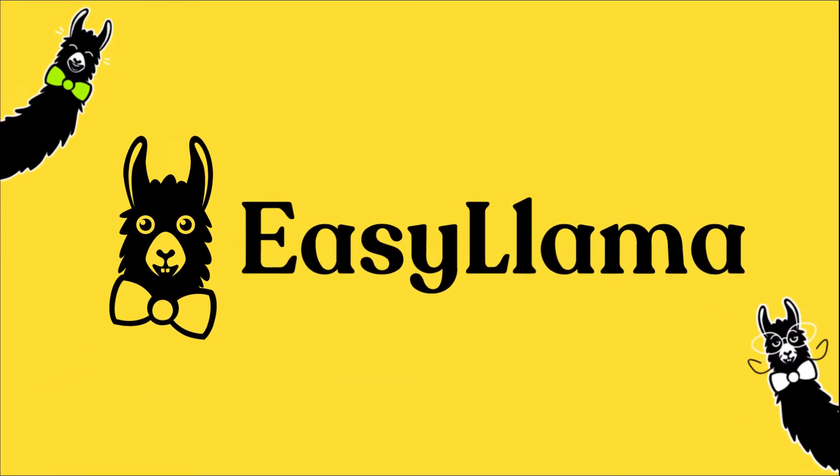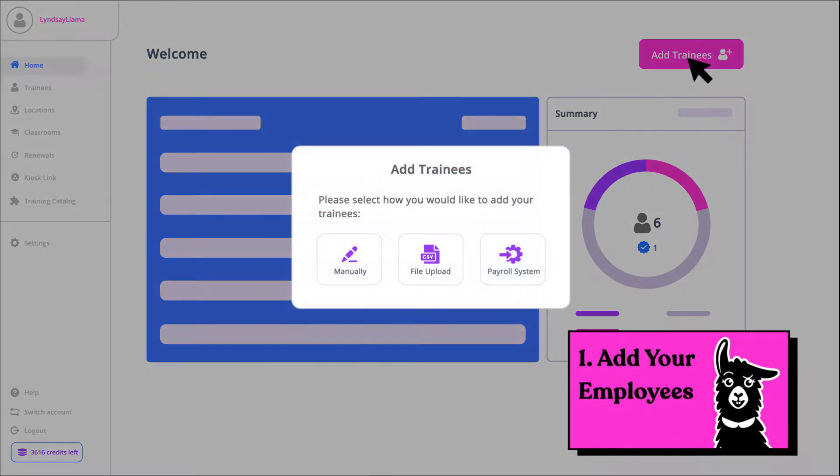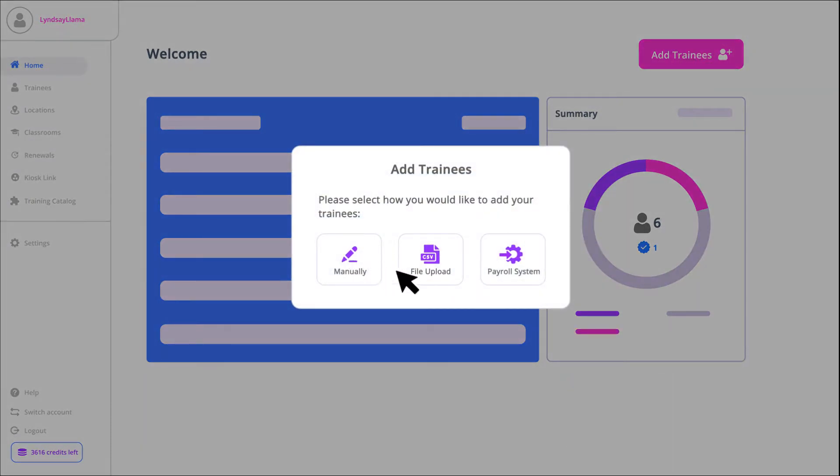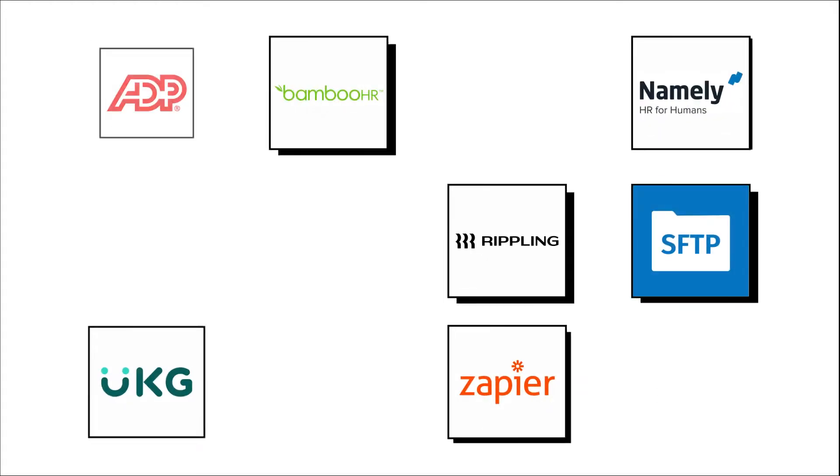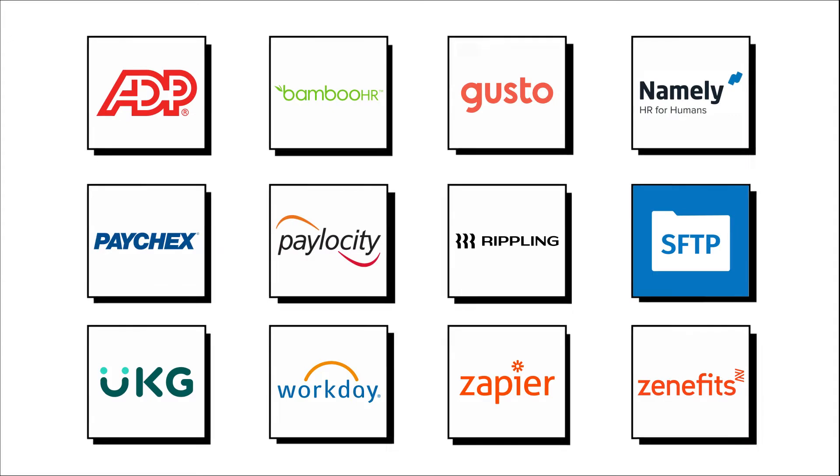To get started, just follow three simple steps. One, add your employees manually by file upload or HR and payroll software integration.